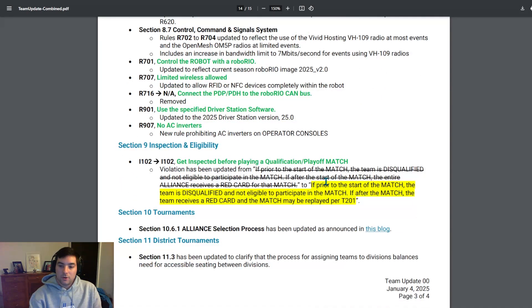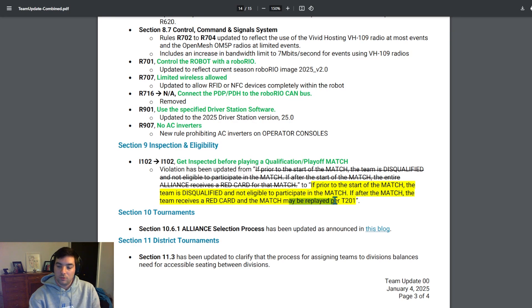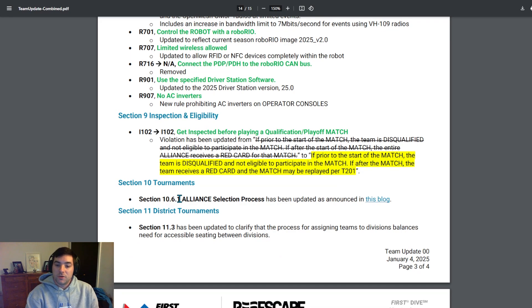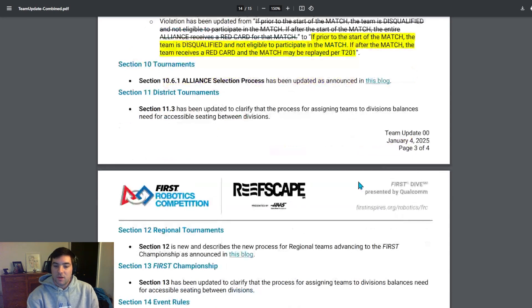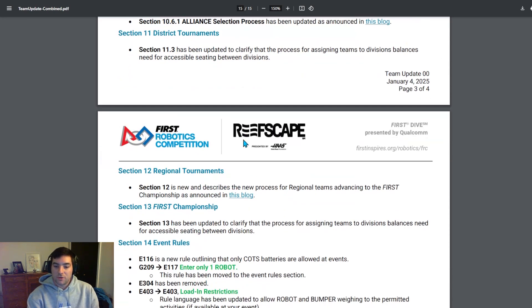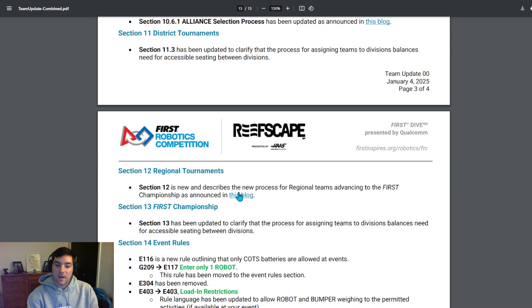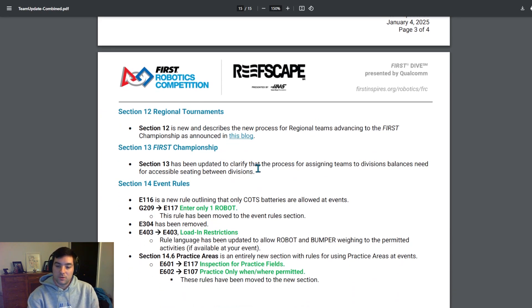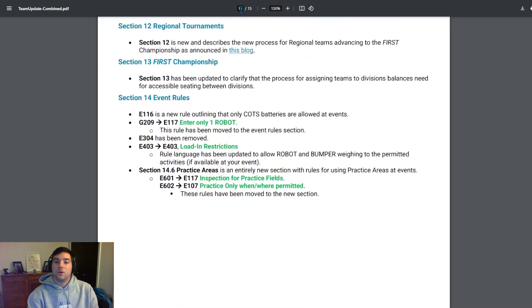They added a line to inspection eligibility. If prior to the start of the match, the team is disqualified, not eligible to participate in the match. If after the match, the team receives a red card and the match may be replayed per T201. If you hadn't heard before, there has been an update to alliance selections for this coming year. I'm not going to go too much into detail, but I believe we talked about it on one of my roundup shows over the summer with Connor. Be sure to take a look into the alliance selection process announced in the linked blog. And then as well as for district and regional tournaments, a big one over the summer was the release of the point system for regional teams advancing. And they've also added some section related to the balance of divisions needed for accessible cities in between divisions.